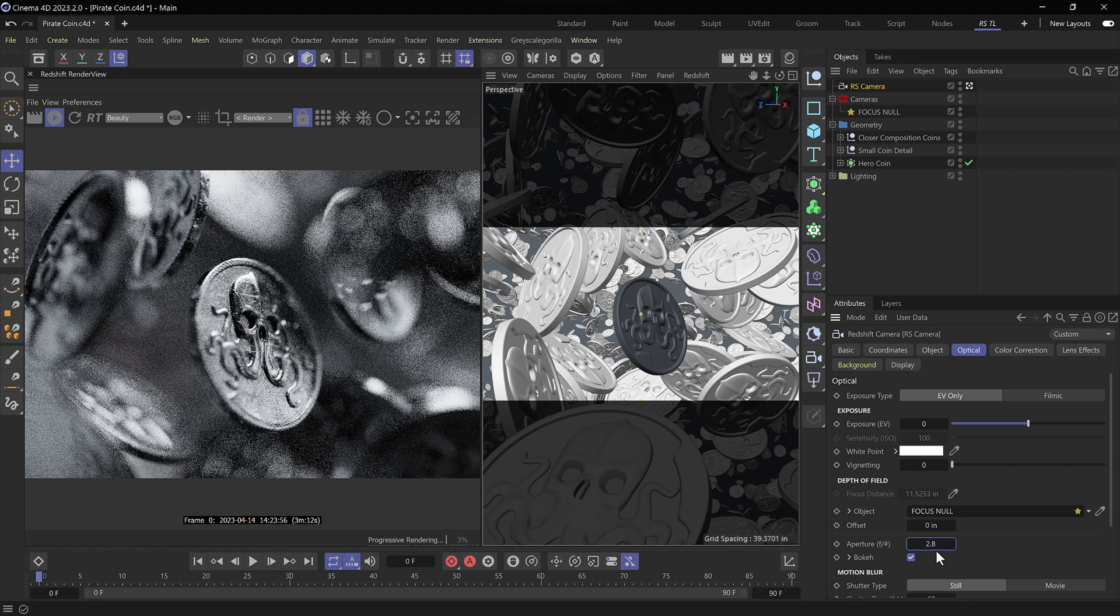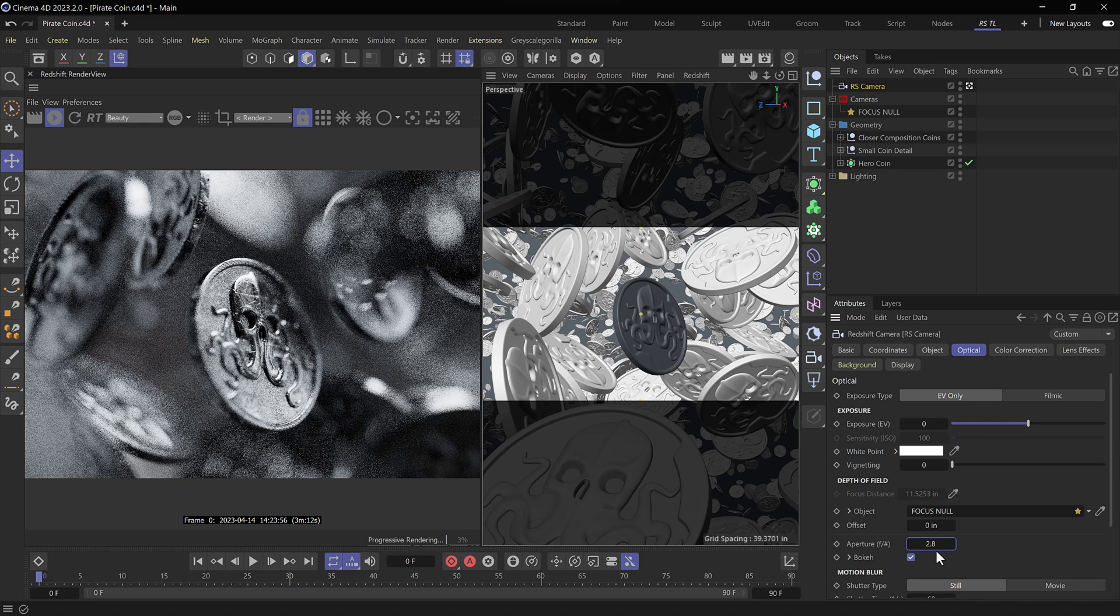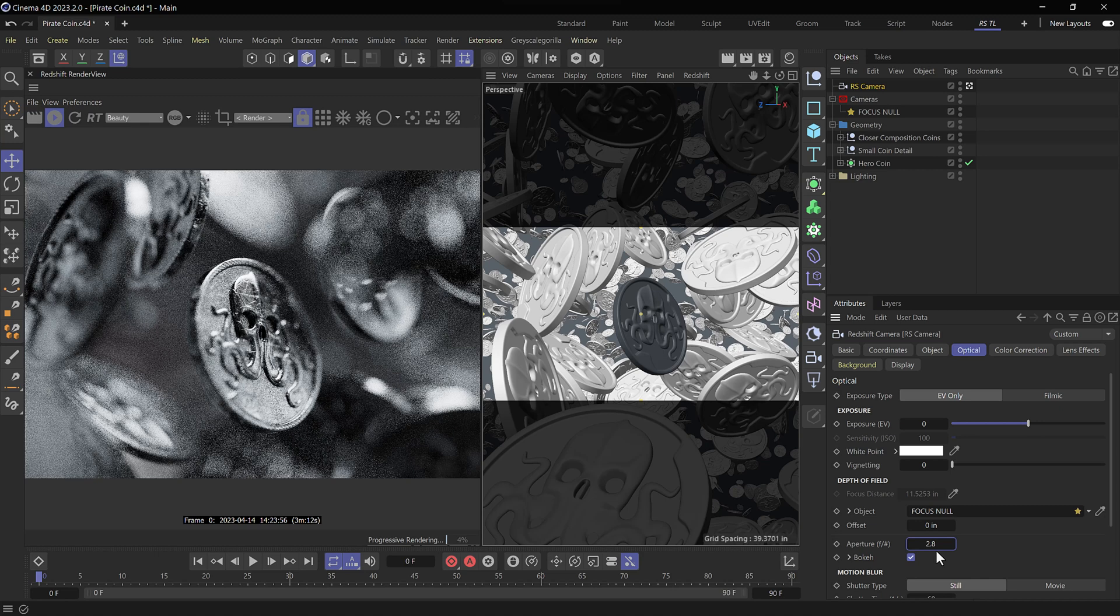We've got a really nice creamy bokeh here in the background and everything's looking pretty good. Now the bokeh in redshift looks great. It just doesn't have any life to it, which is what I want to adjust and add with custom bokeh textures.